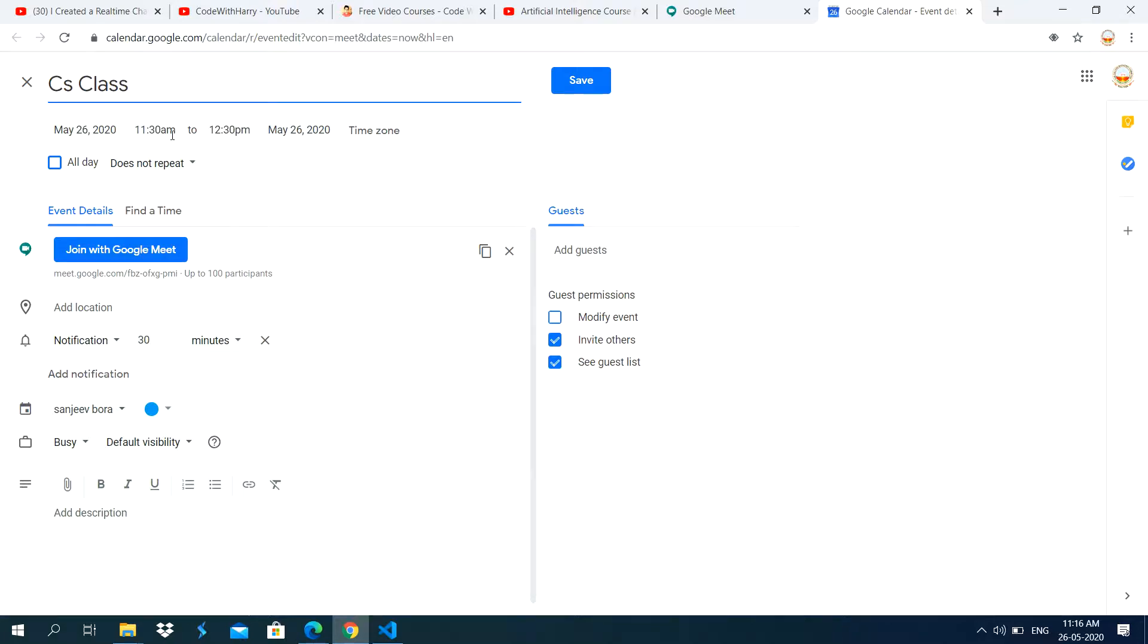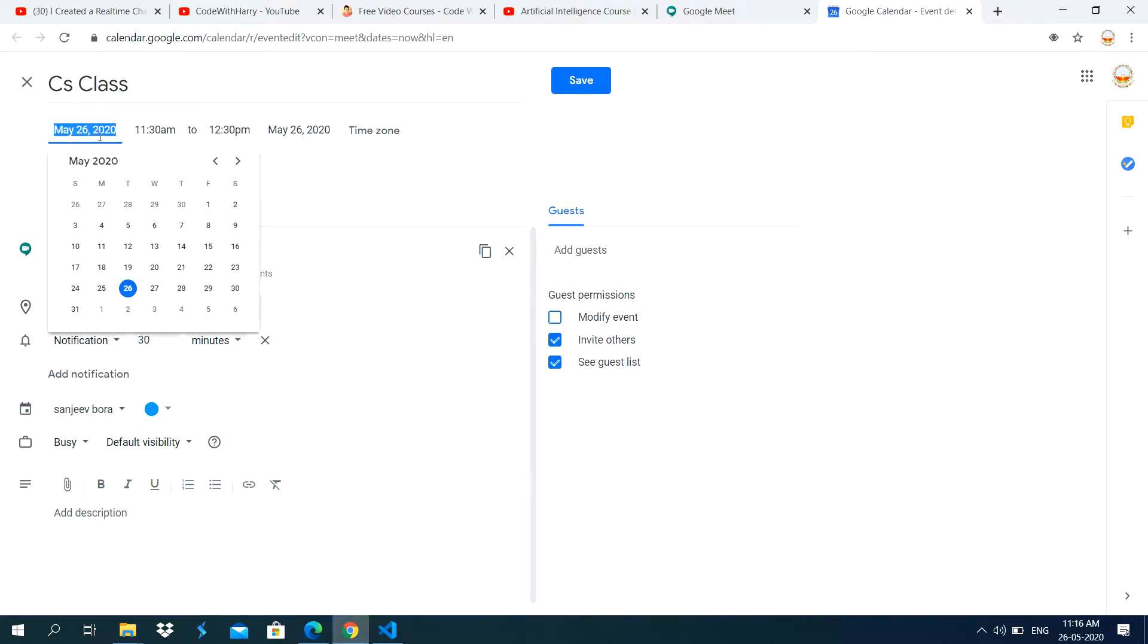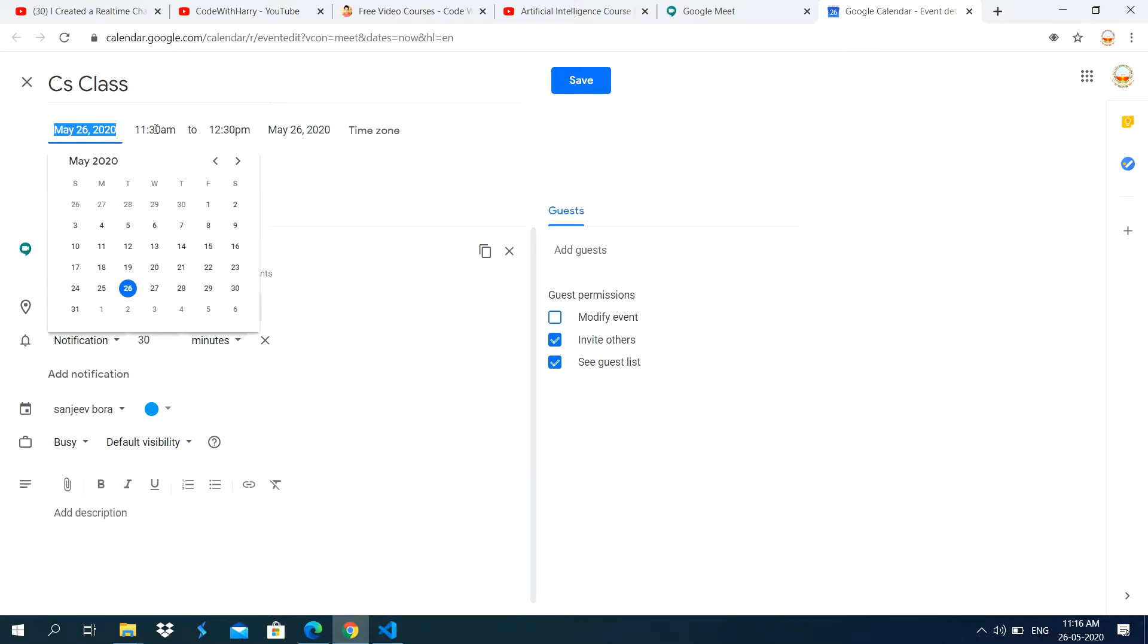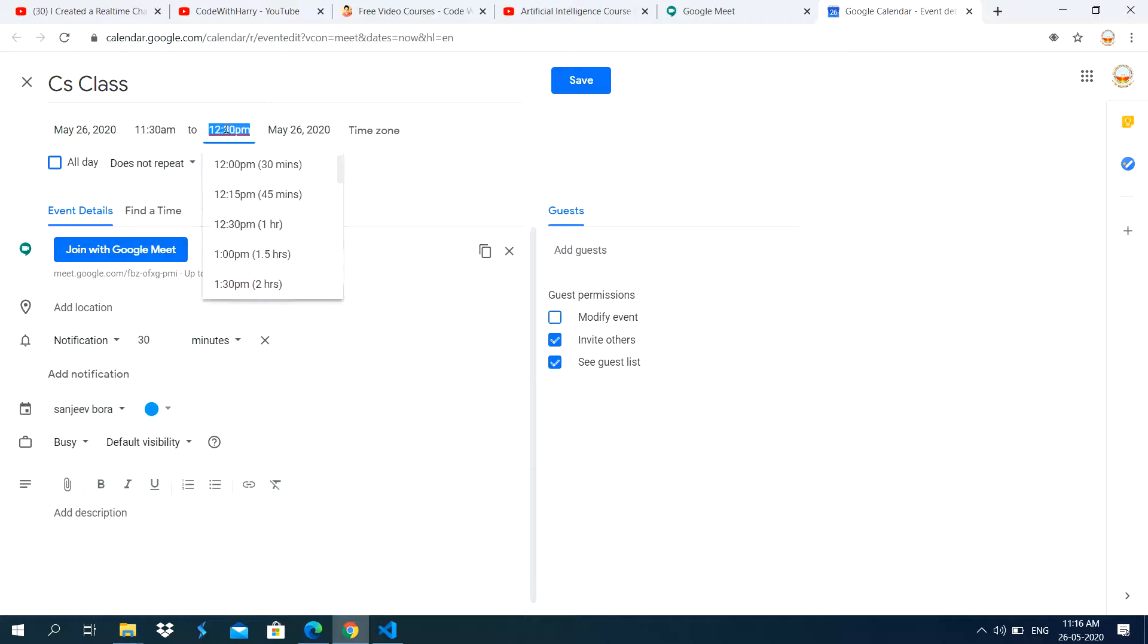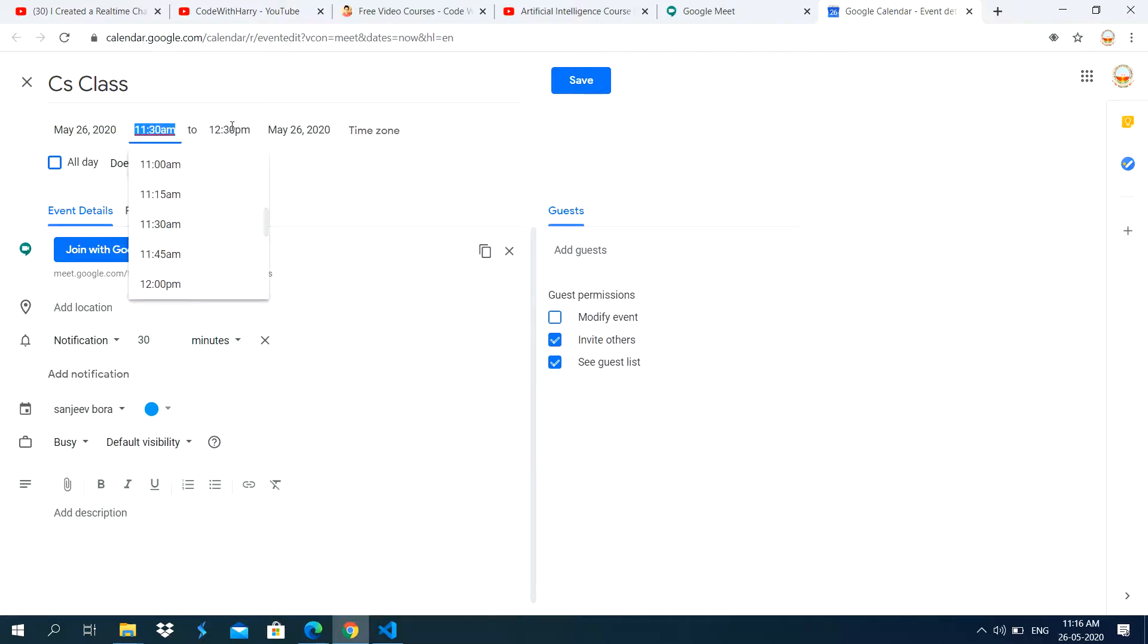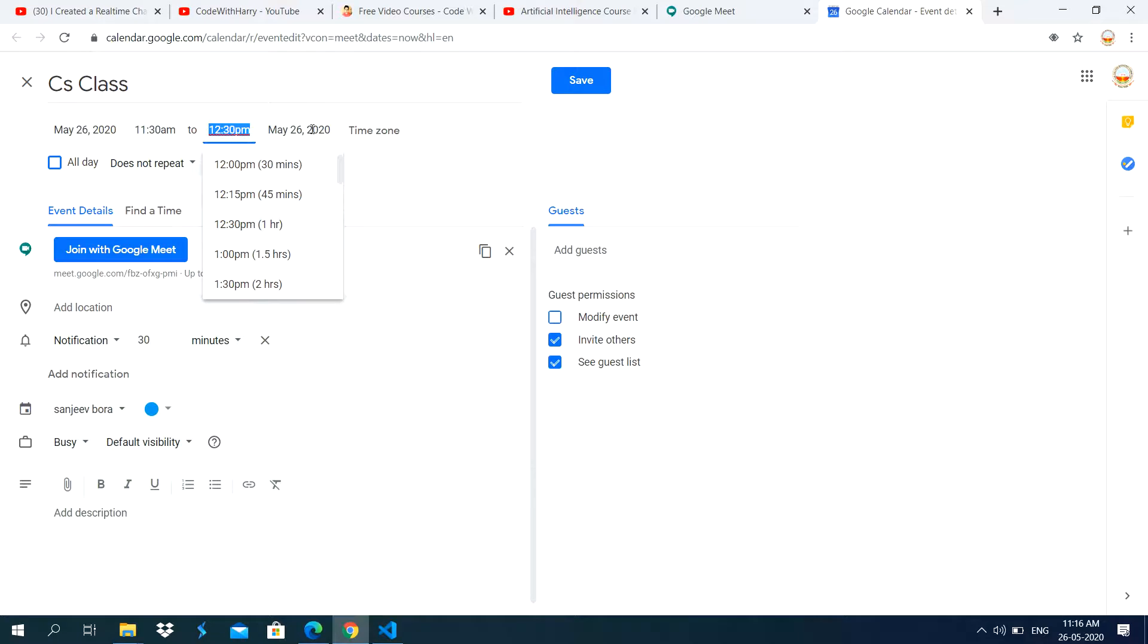Then you set the time and set the date. Whenever you click on this date option, it displays the calendar of the month. And here is the time. This is start time. This is the end time. And again, it shows the date.